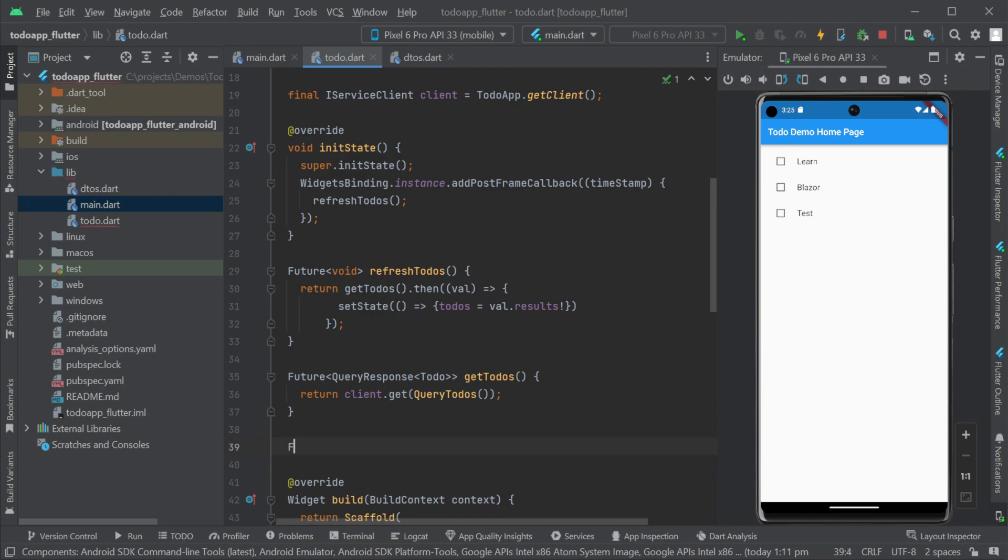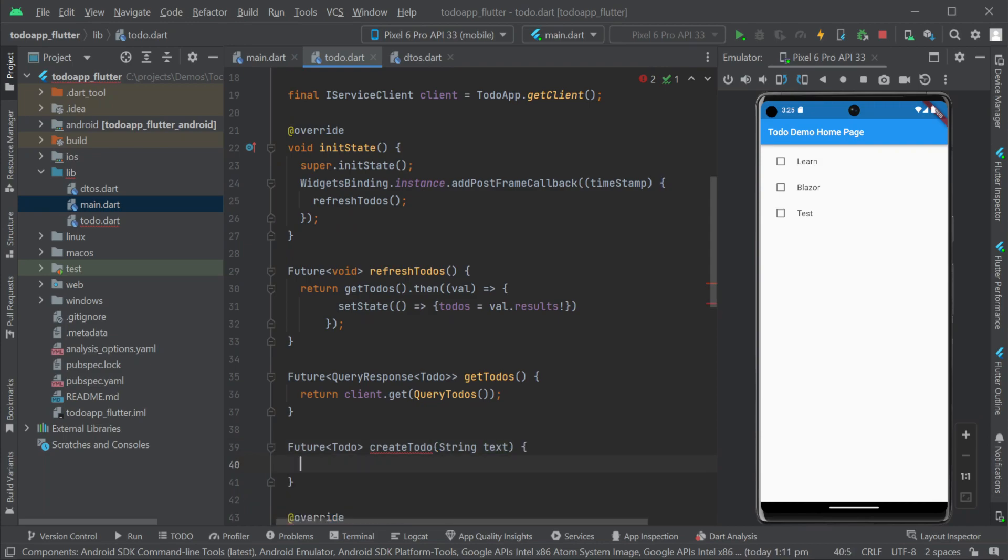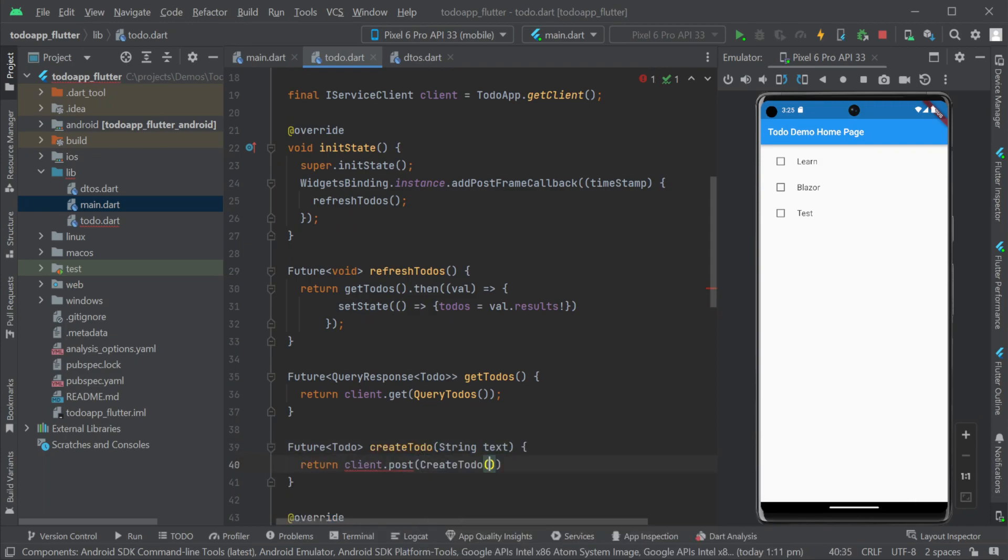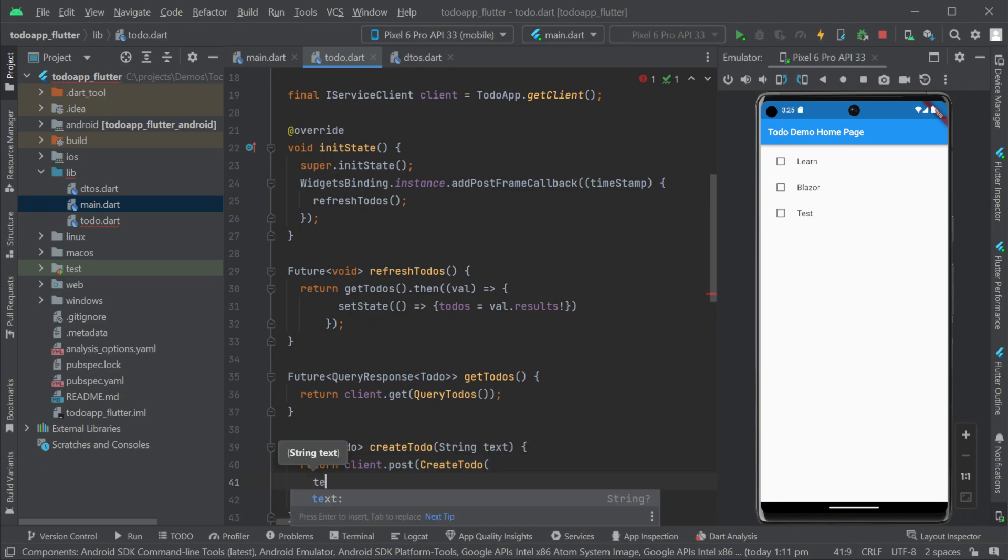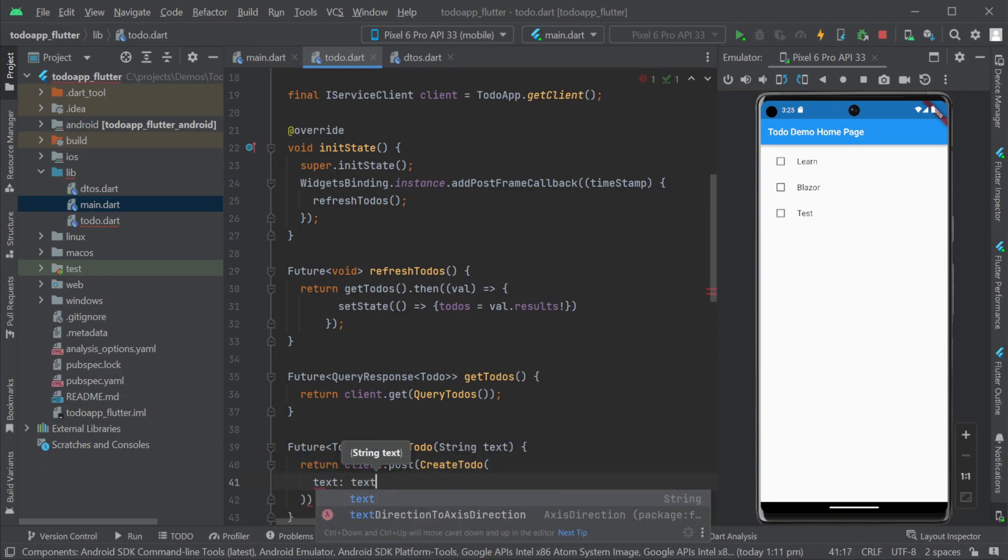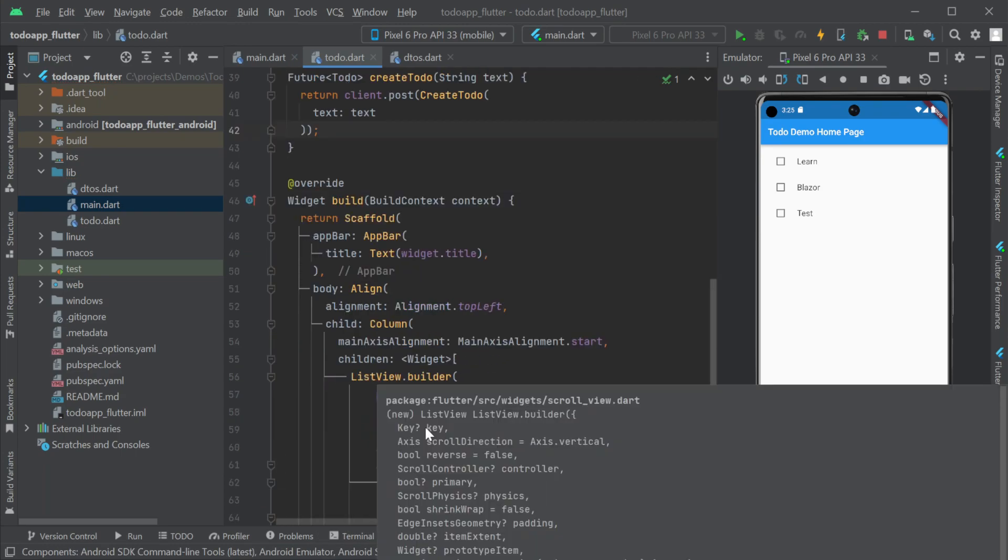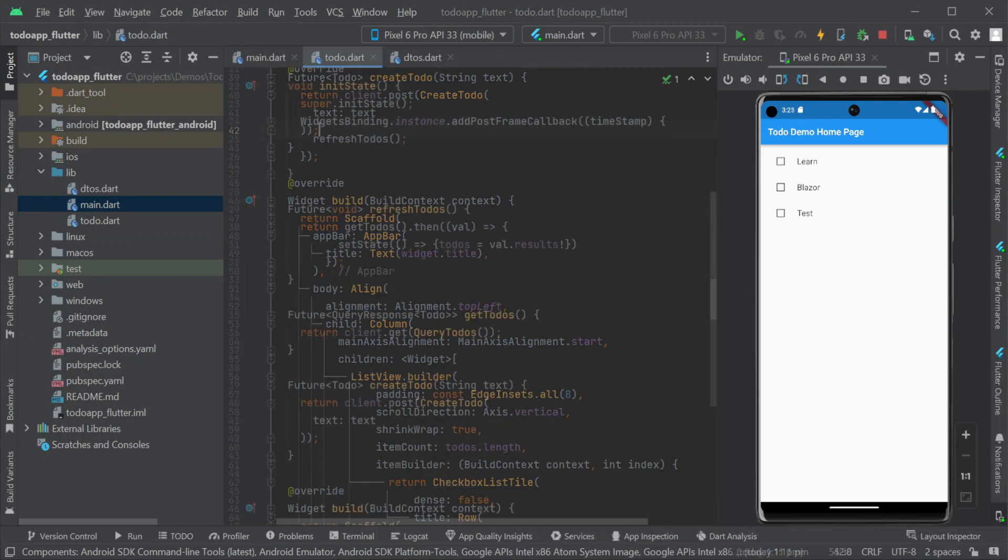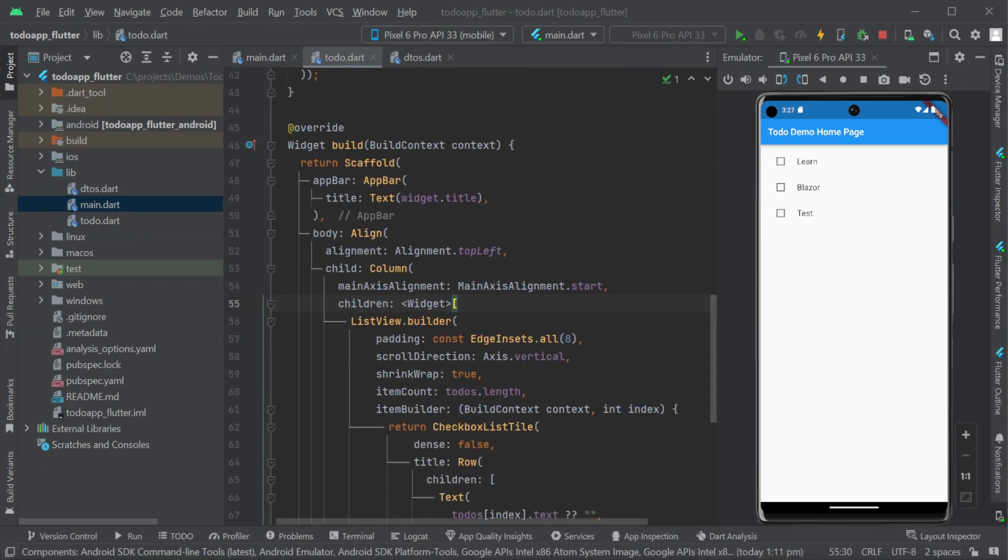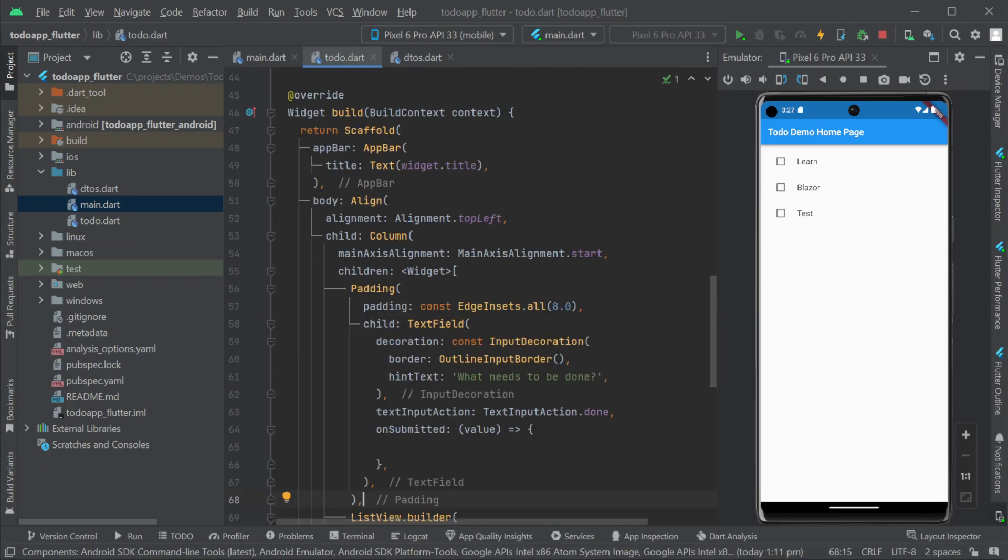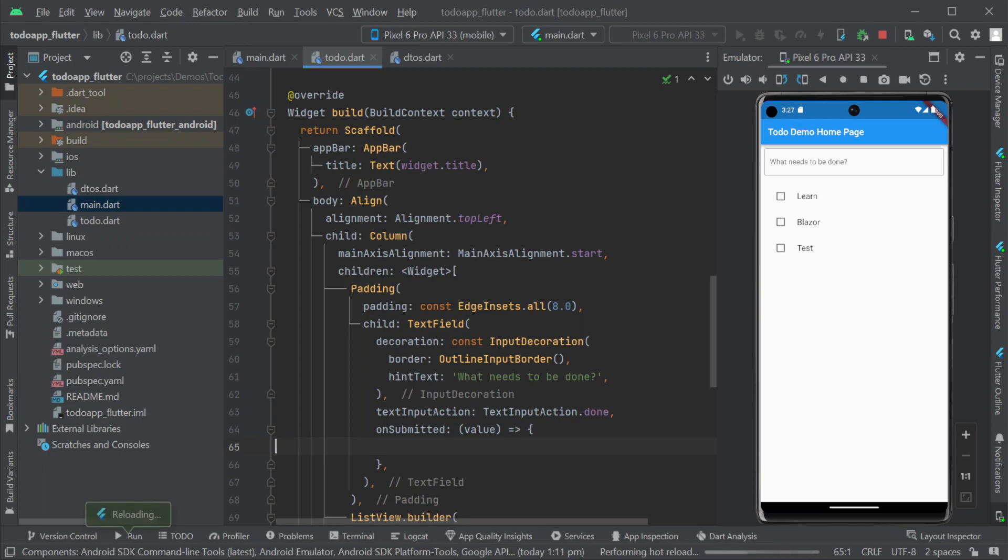Next let's wire up the ability to create to do items from a text input. We will need a method to create our to do's taking a string of the to do text. Using the client we can then post a create to do request dto populating the text property with the passed in string and return the to do.